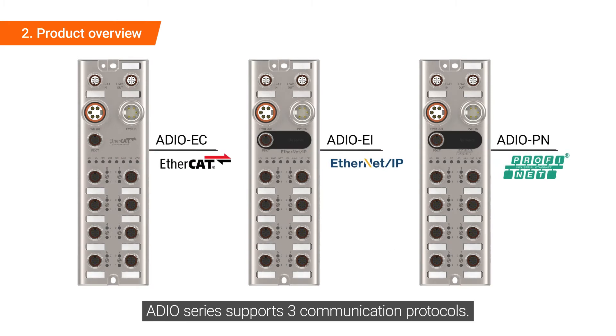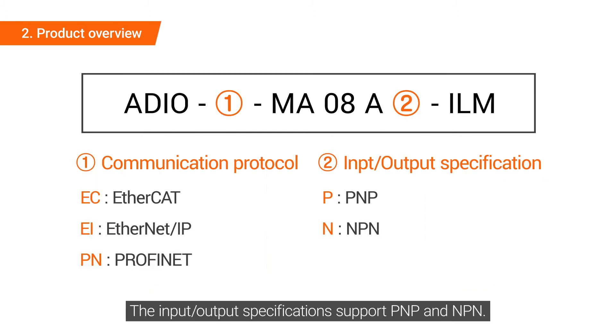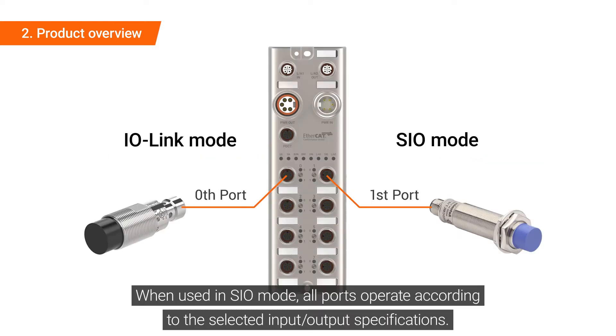ADIO series supports three communication protocols. The input-output specifications support PNP and NPN. When used in SIO mode, all ports operate according to the selected input-output specifications.